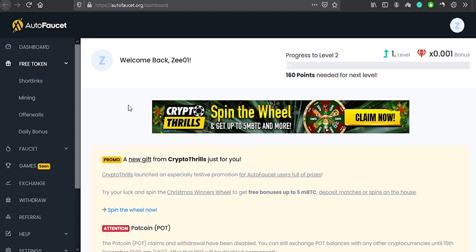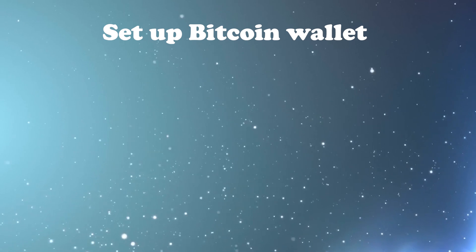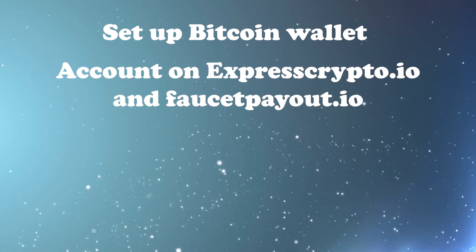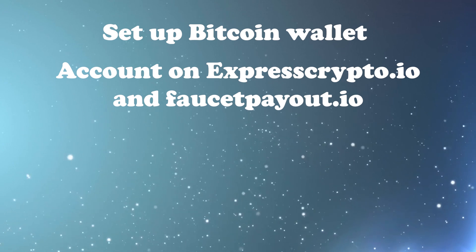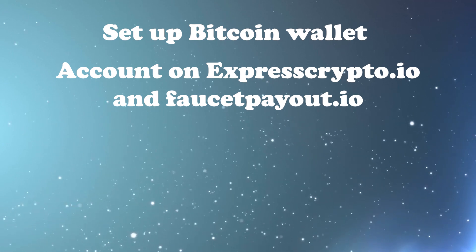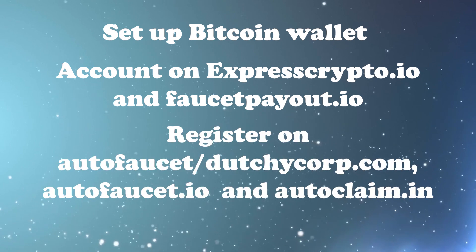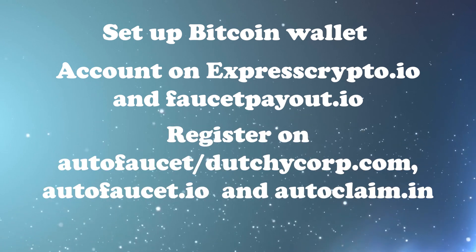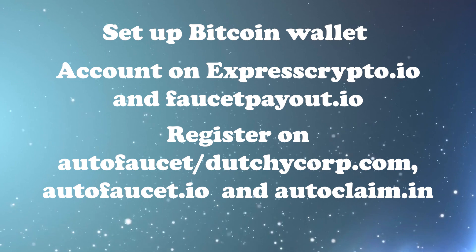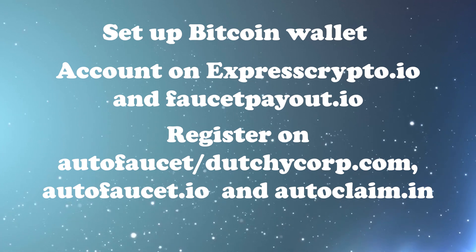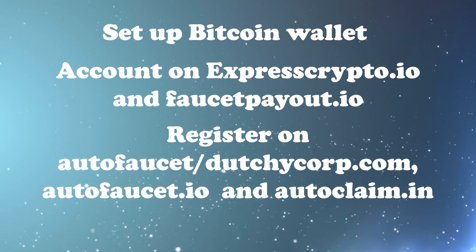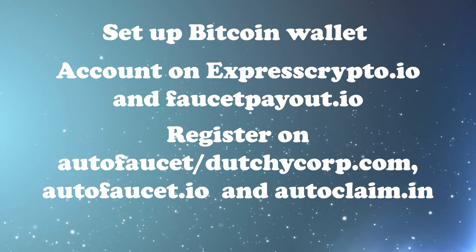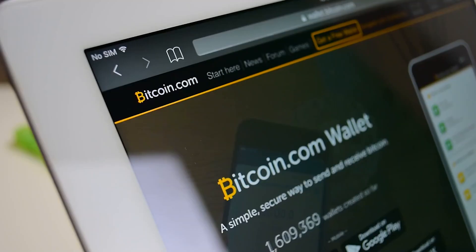Now before giving you a bonus tip, I will give you a short summary of how this detailed plan will work. Firstly, you have to set up your Bitcoin wallet. And then you will set up an account on expresscrypto.io and faucetpay.io. With the help of these two websites, you will get your Bitcoin mining account on autopilot. Then you will register on these three websites: autofaucet/dutchycorp.com, autofaucet.org, and autoclaim.in. With these three websites, you will be able to mine Bitcoin in four digits per month. That too as a passive income on autopilot. Great. Now for the bonus tip. That is, you can't mine Bitcoins with these sites if you are not on your browser.